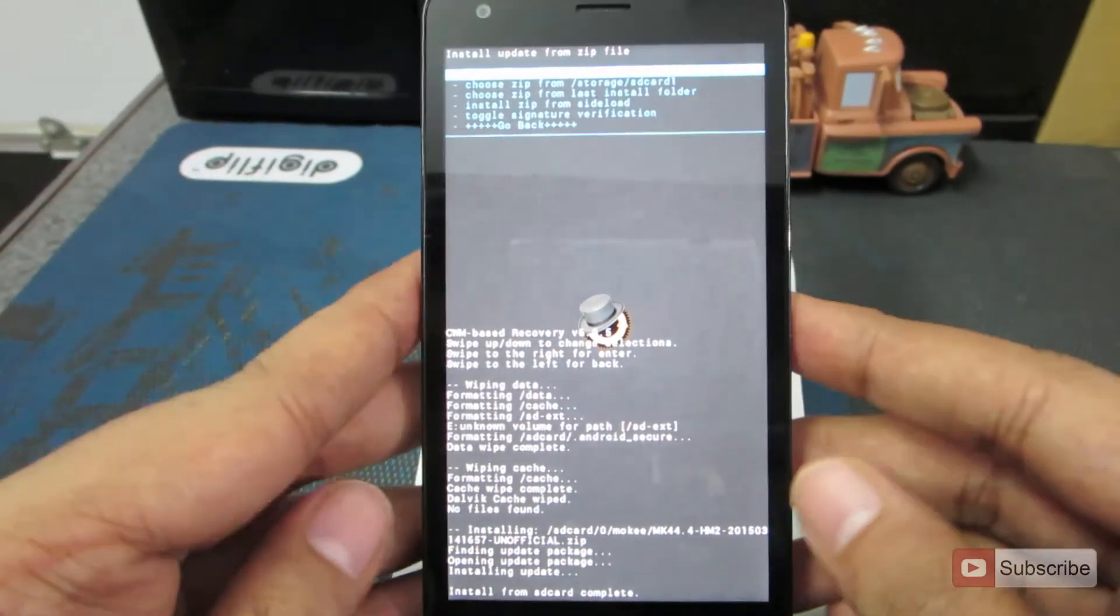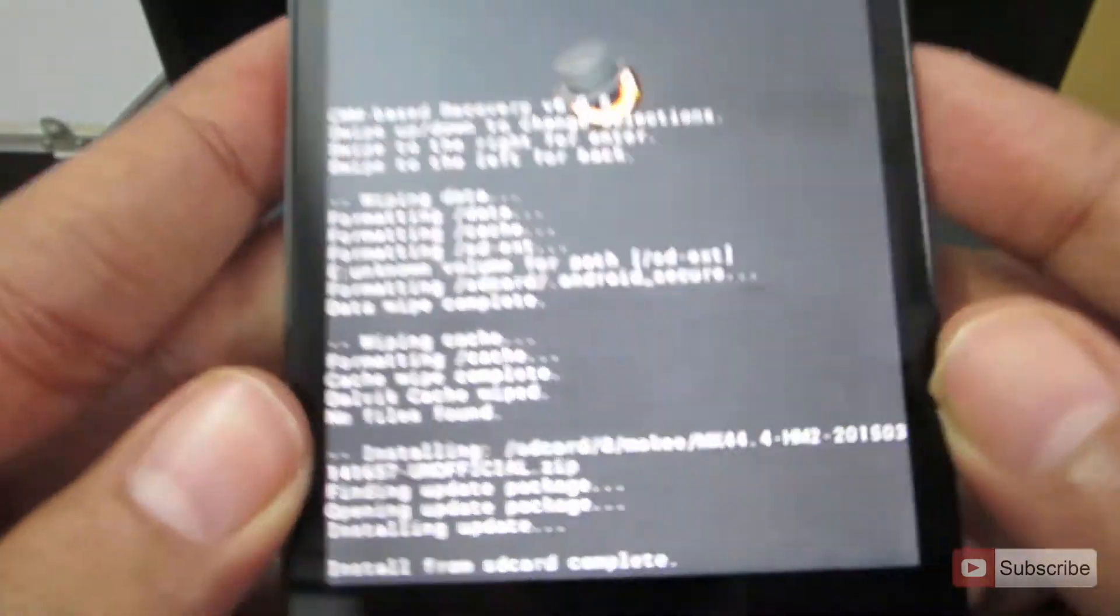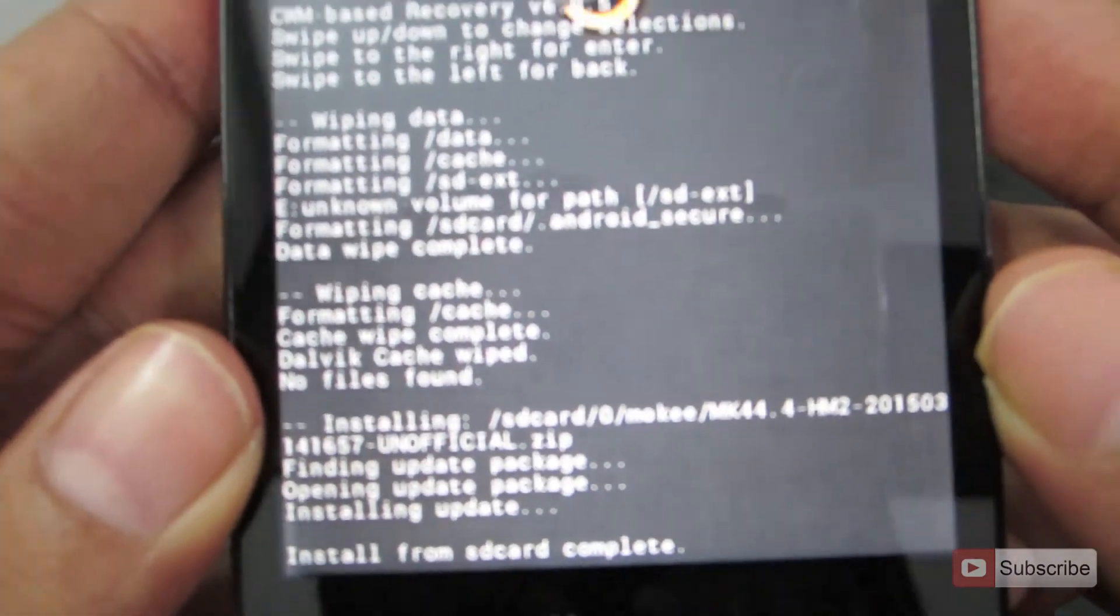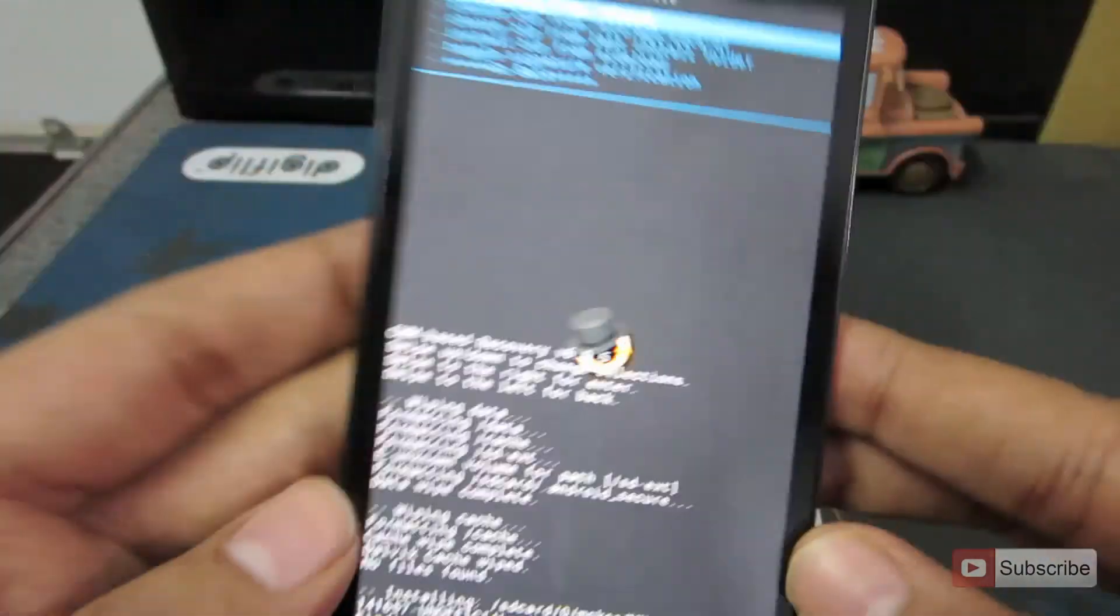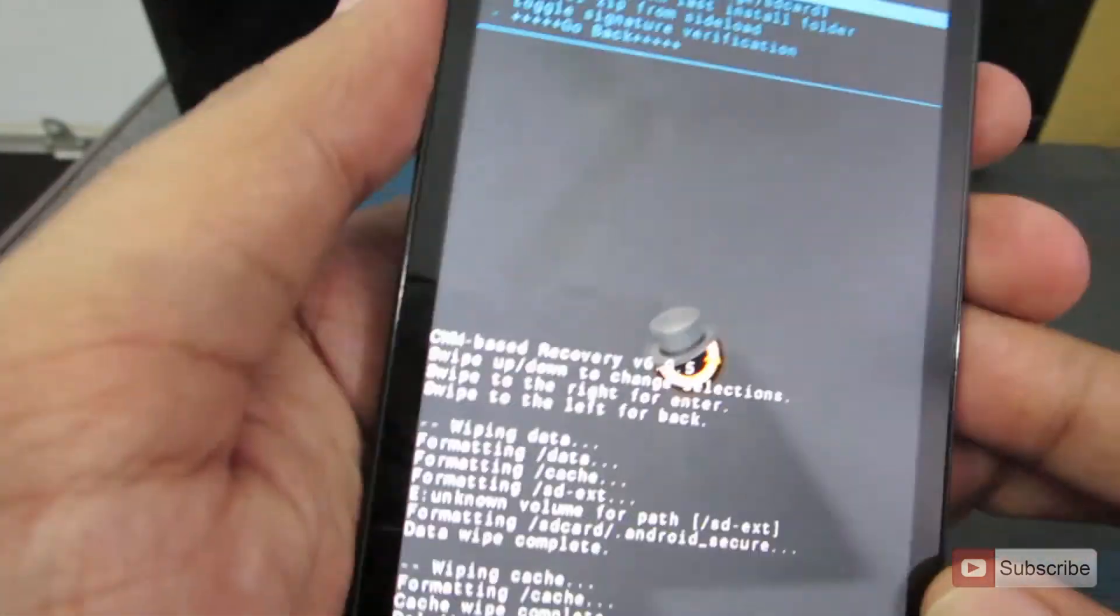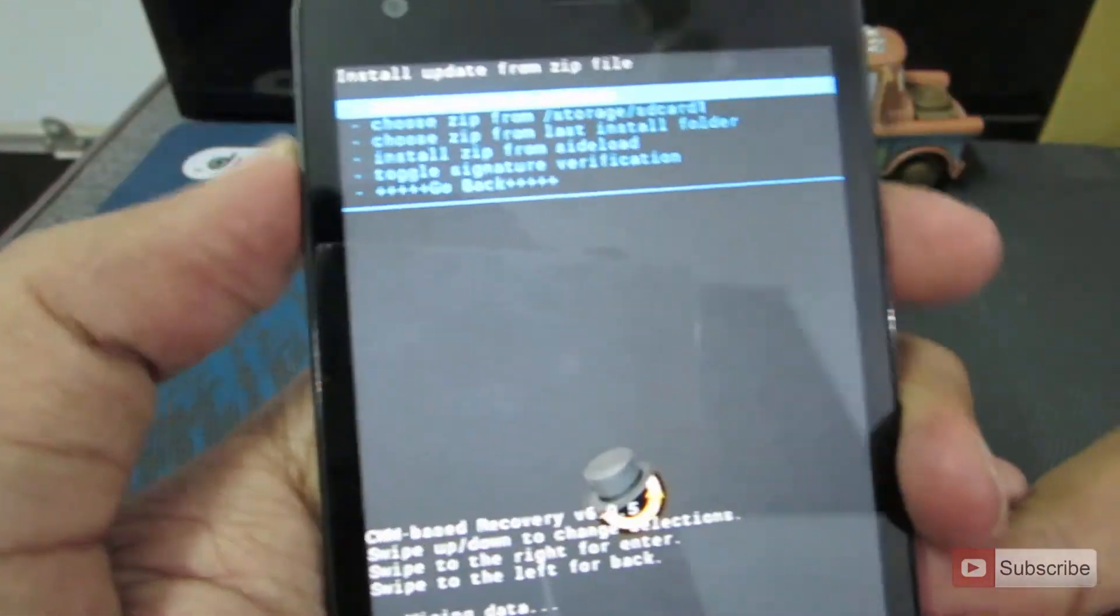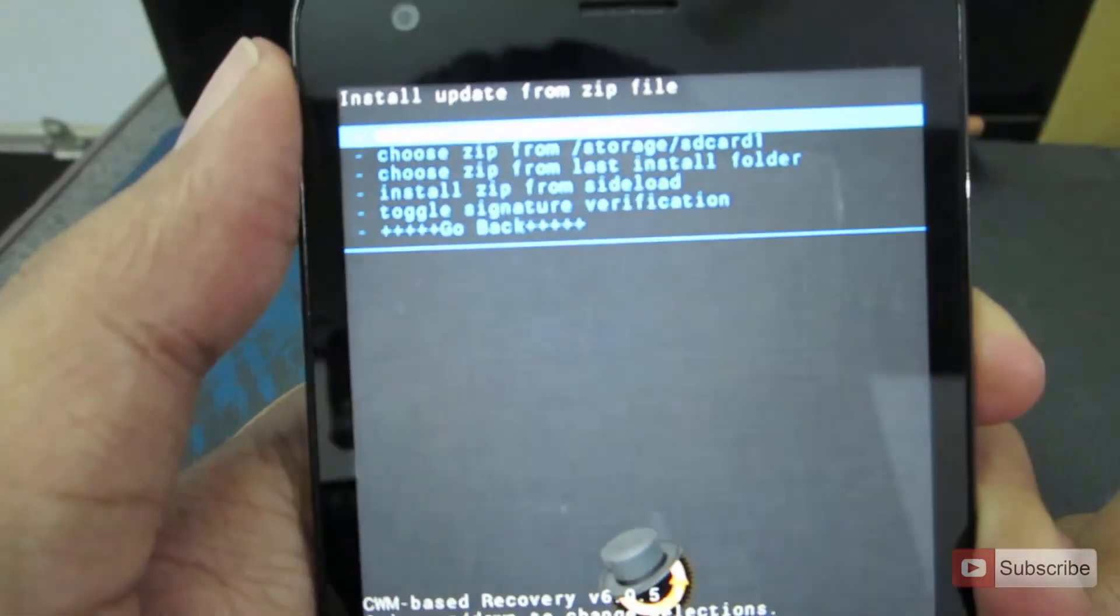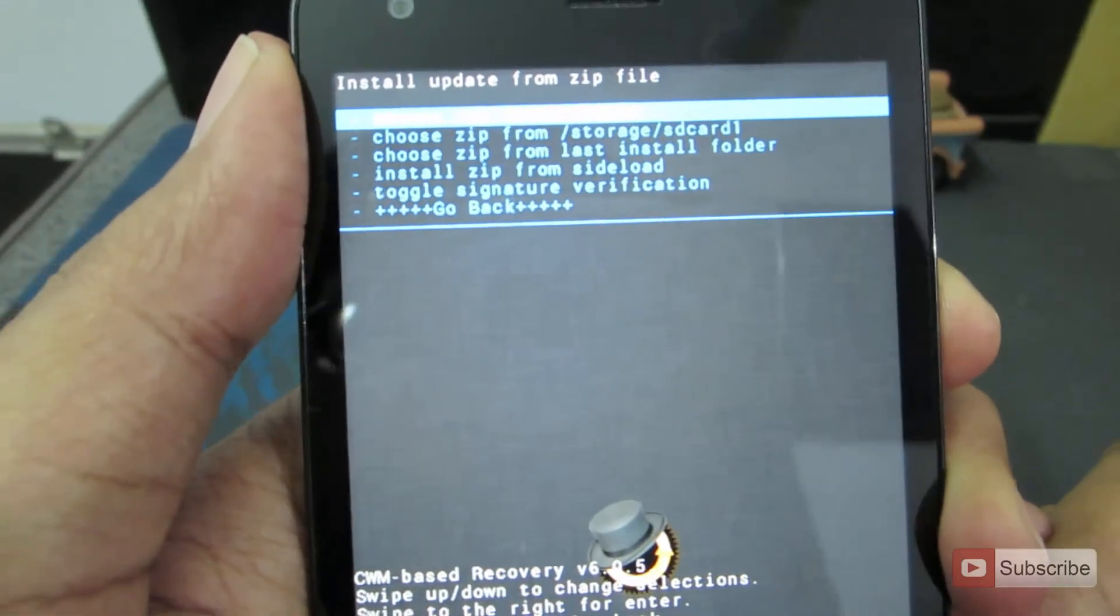Sorry guys, but it seems that the installation is complete. Now let's flash the Google Apps. Let me quickly do that.